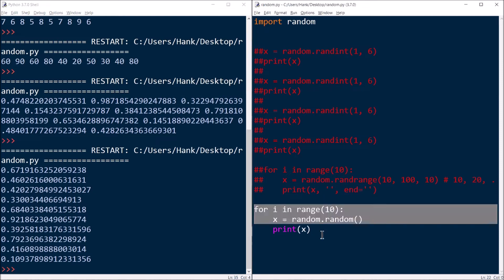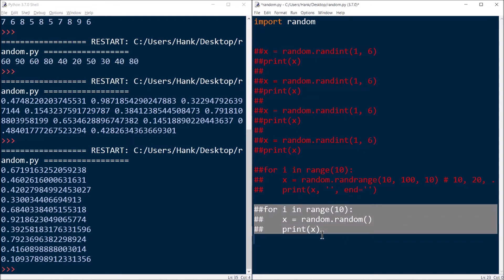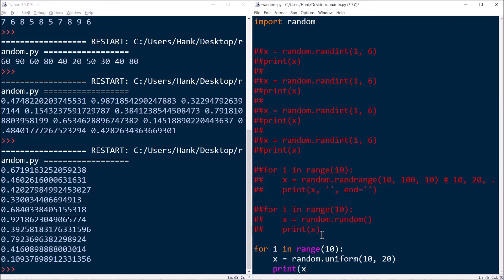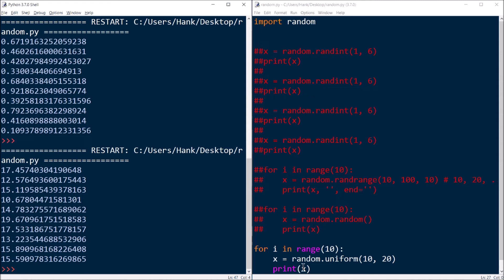Now let's take a look at the uniform function. I'll comment out the old stuff and generate 10 random numbers using the function. So random.uniform — I can specify a couple of arguments, say 10 and 20, and we'll print out the results. From the output we're getting a number with decimal places — it's similar to what we had with random, but we're getting a number somewhere on the number line between 10 and 20, randomly generating all the decimal places as well.